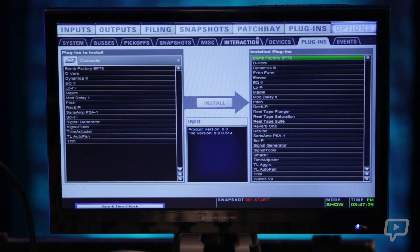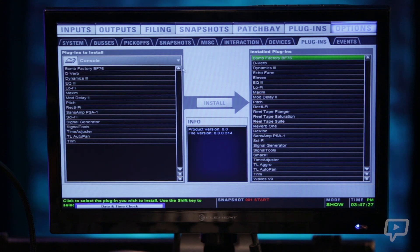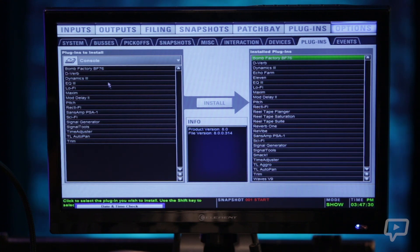Your next tab is plugins. It shows plugins that are installed here on the right and plugins available to install on the left.